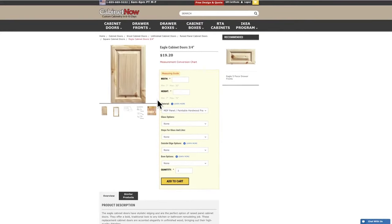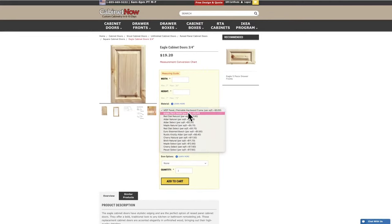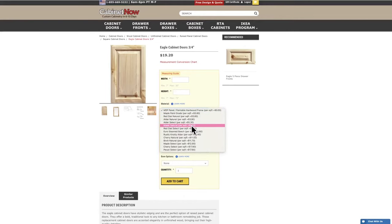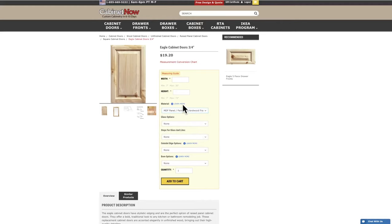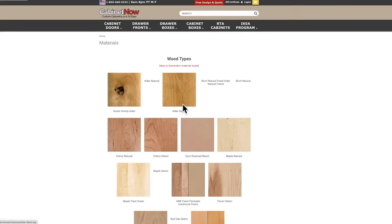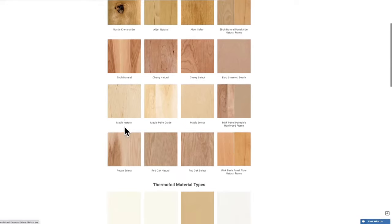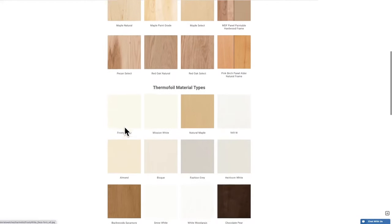Back up in the yellow box under the measurements you will see materials. From the drop down menu you can see that we have a lot of options available. If you aren't sure which wood species is right for you, click the learn more link above the drop down menu and you will see high quality images of the materials we have to offer.